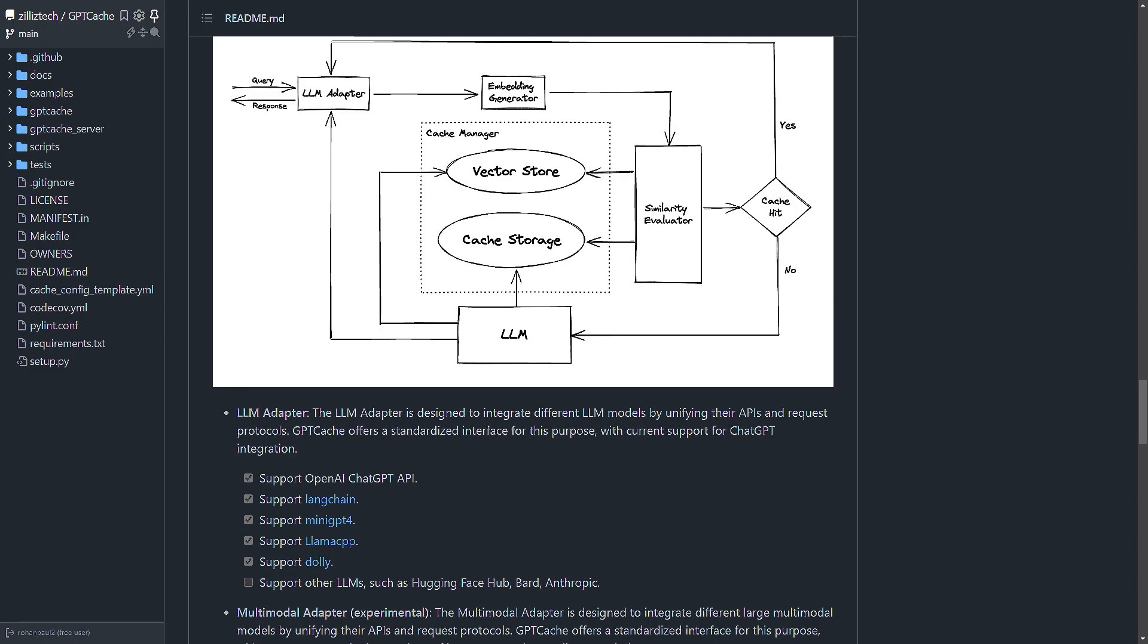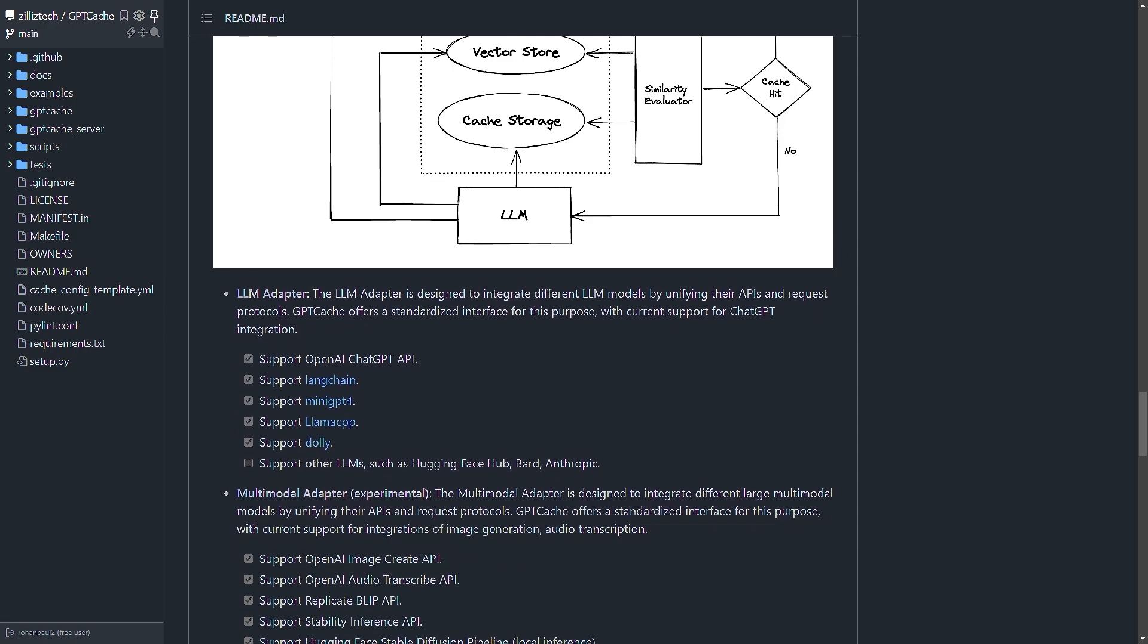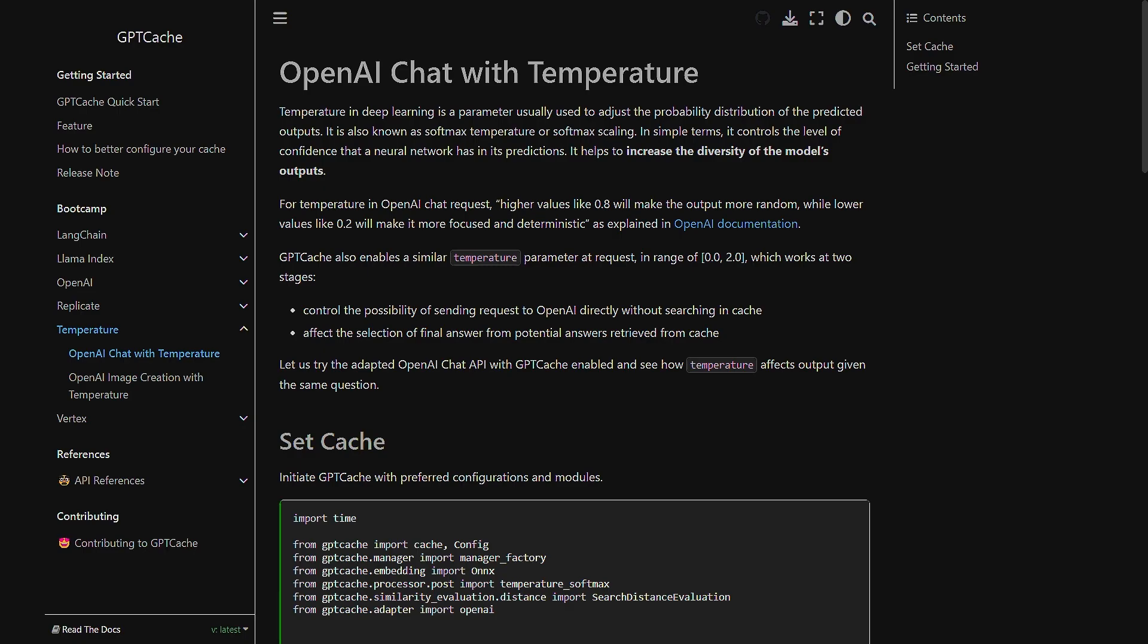GPT Cache uses a softmax function to convert the similarity scores of candidate answers into a list of probabilities. The higher the score, the more possible it is to be selected as a final answer.